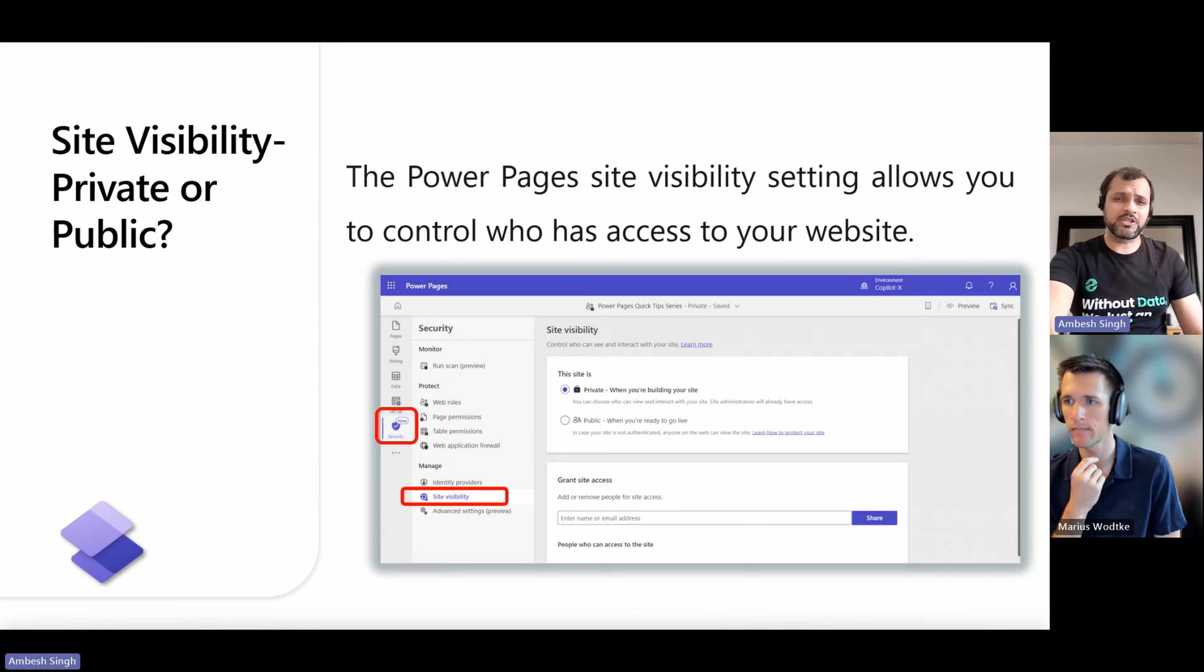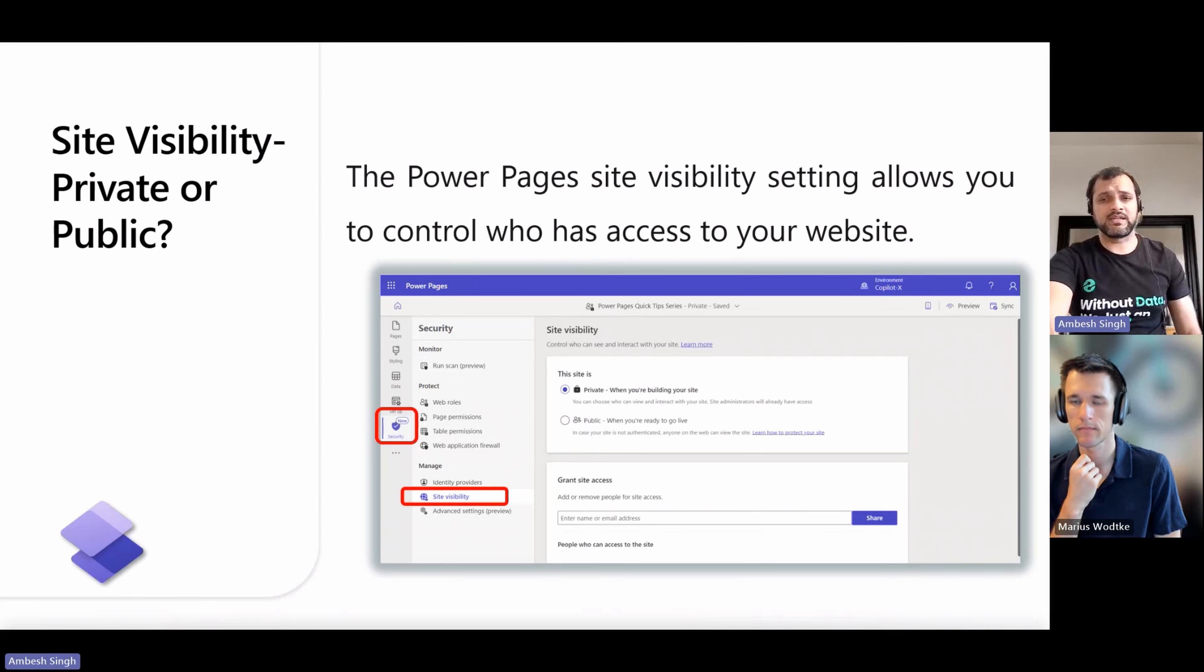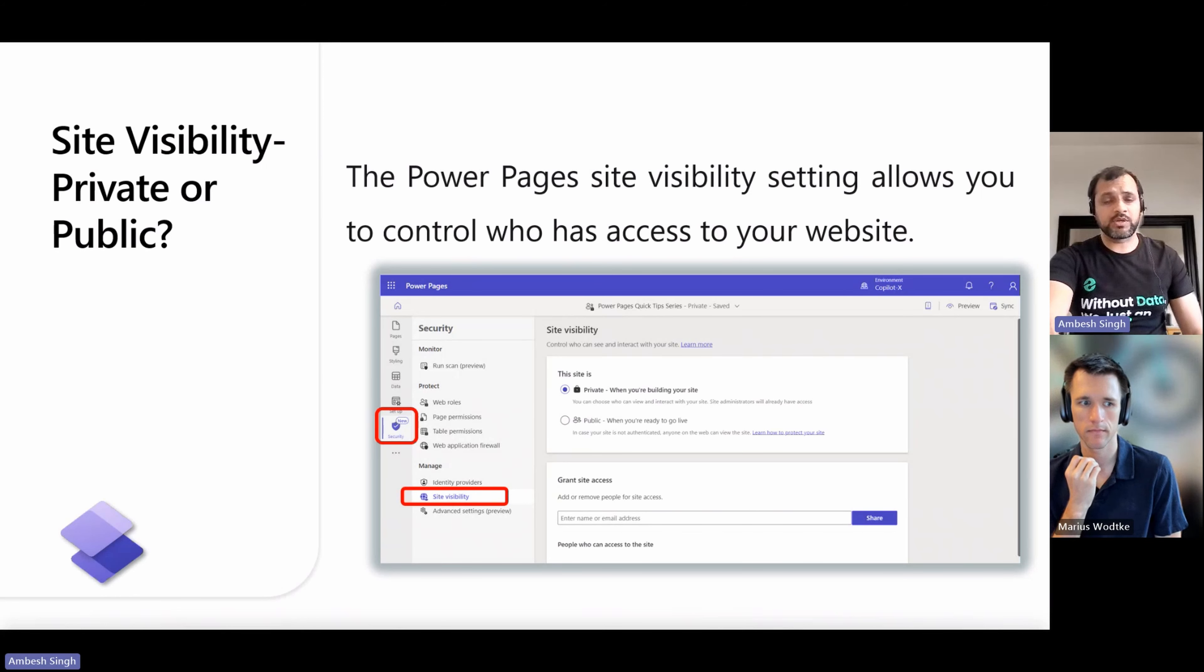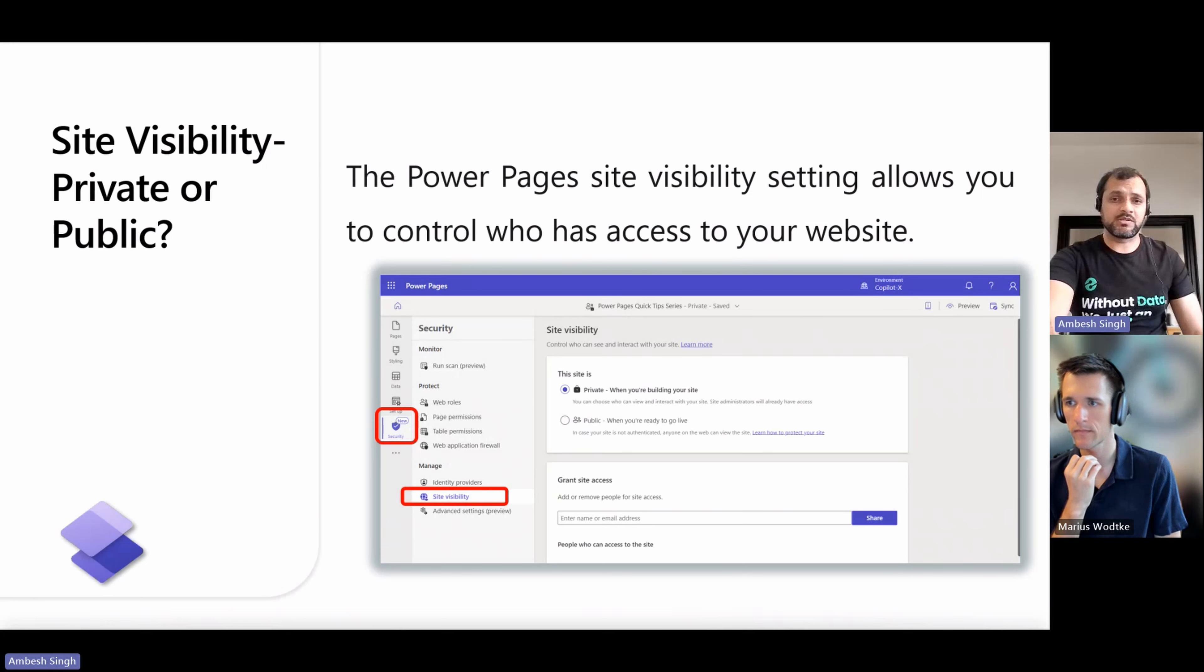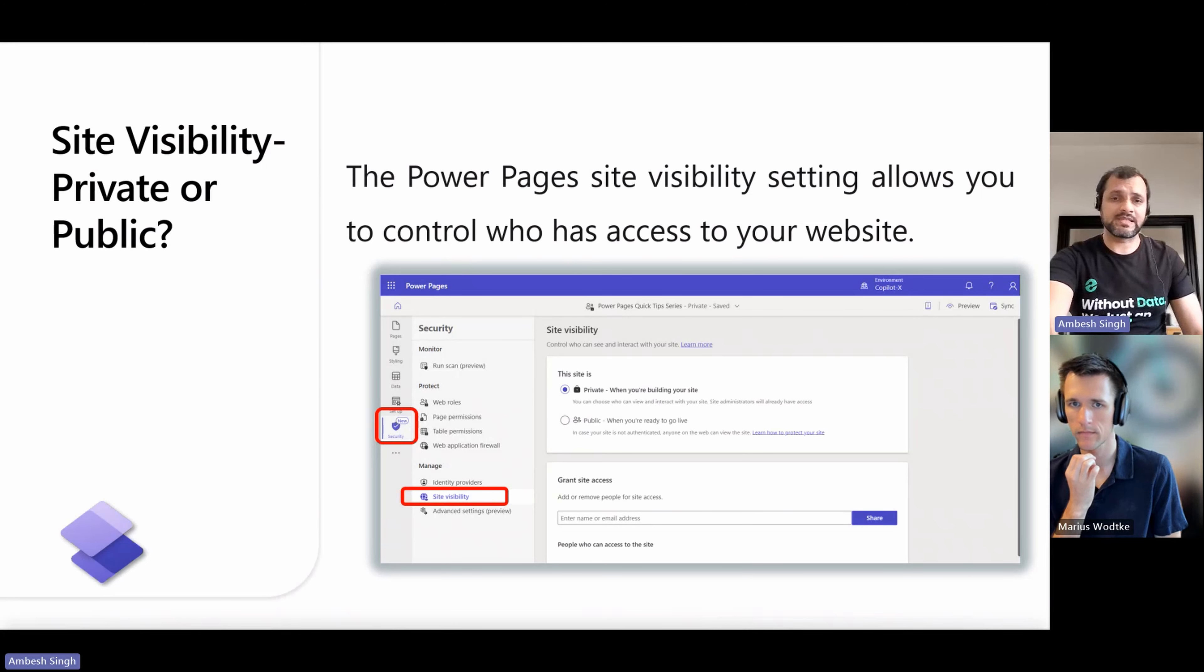A notification reminds you when you edit a public site in the Designer Studio, Portal Management App, Visual Studio Code Editor, or even via the Microsoft Power Platform CLI.